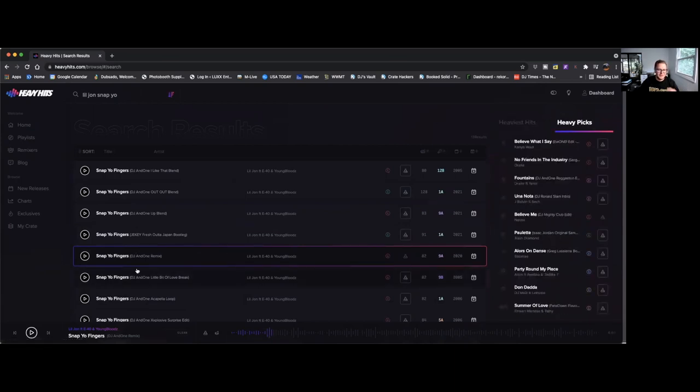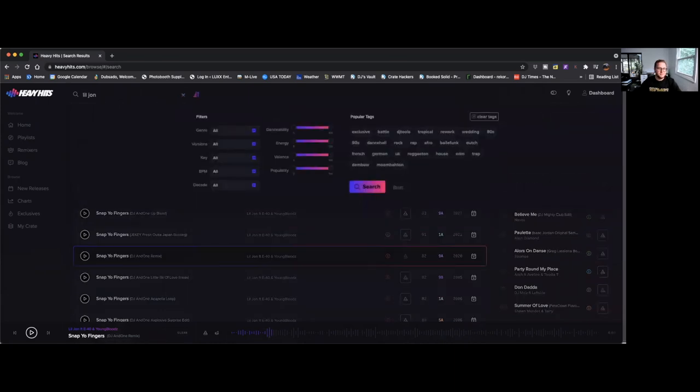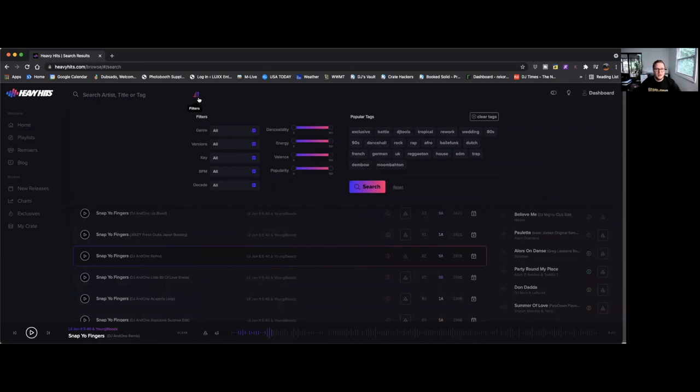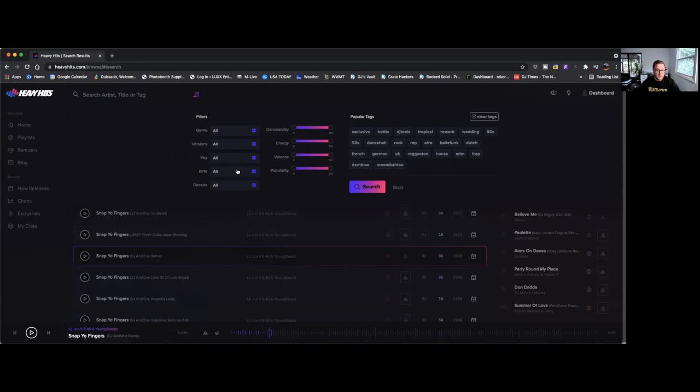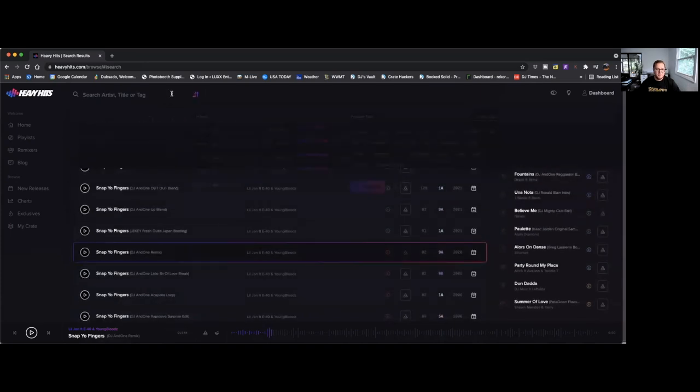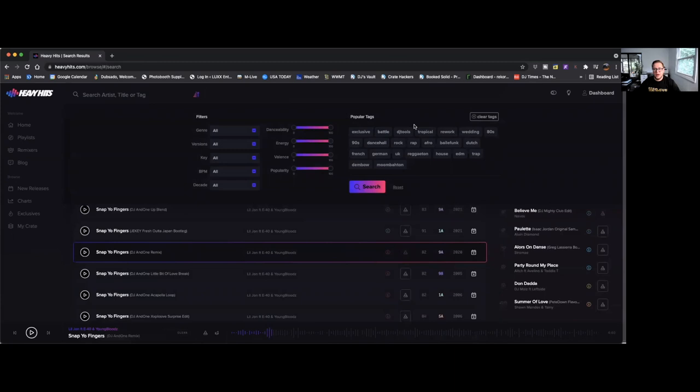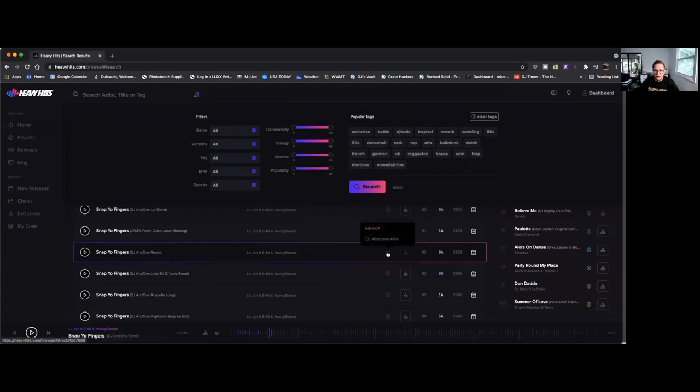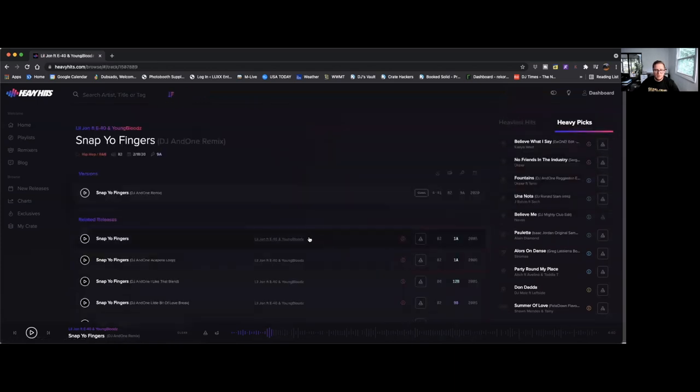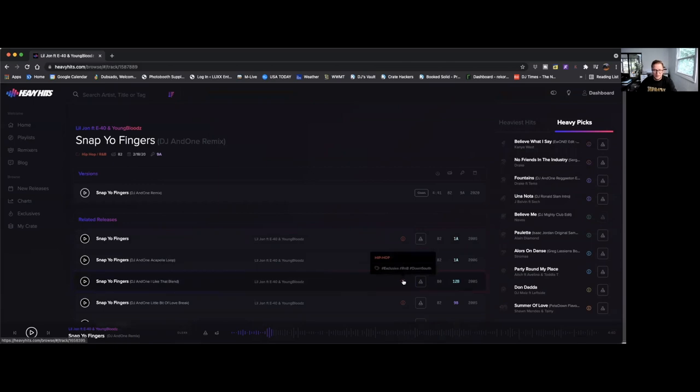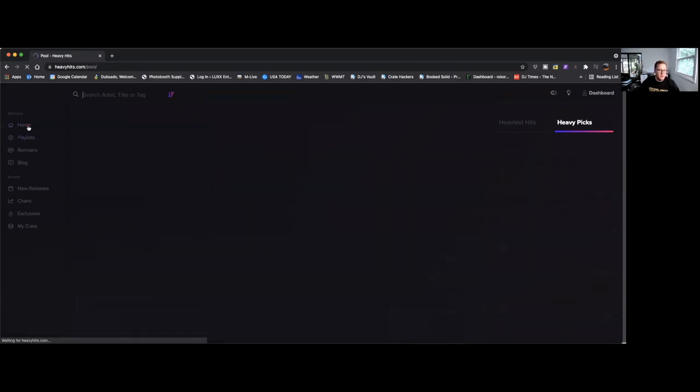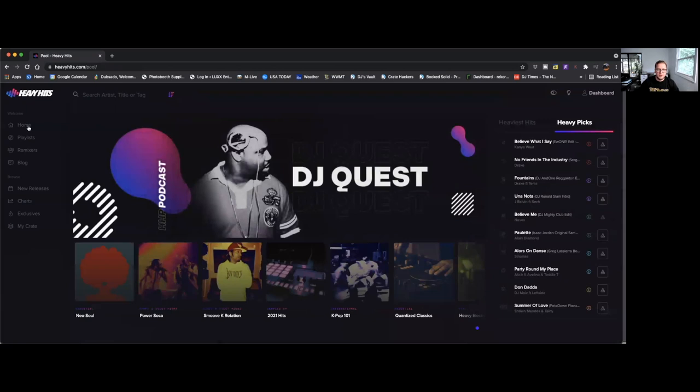It's a very good remix. When you get Heavy Hits, one of the first tracks you need to download should be this one. While I've got this open, this is a good opportunity to show you the search feature. I'm really happy with this, I think they did a really good job of giving you the ability to really drill down. You can search by danceability, energy, balance, popularity. You can search by genres, versions, key, BPM, decades, and also tagging. They've done a good job of tagging their tracks, so you can search more than just genre. On the info section, on this track here they've got hashtags like Atlanta, Georgia, down south, exclusives, R&B, so they use hashtagging as well which I think is pretty cool.